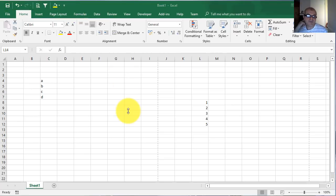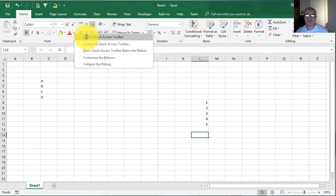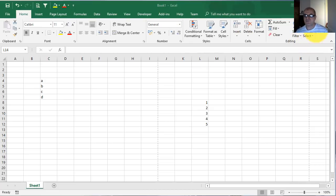Also, you can add commands on your Quick Access Toolbar directly from the ribbon. You choose the command which you want to add — for example, this font color — right click and this list will appear. Click on 'Add to Quick Access Toolbar' and as you can see, this font color now appears on Quick Access Toolbar. You can do the same for any of these buttons from the ribbon.